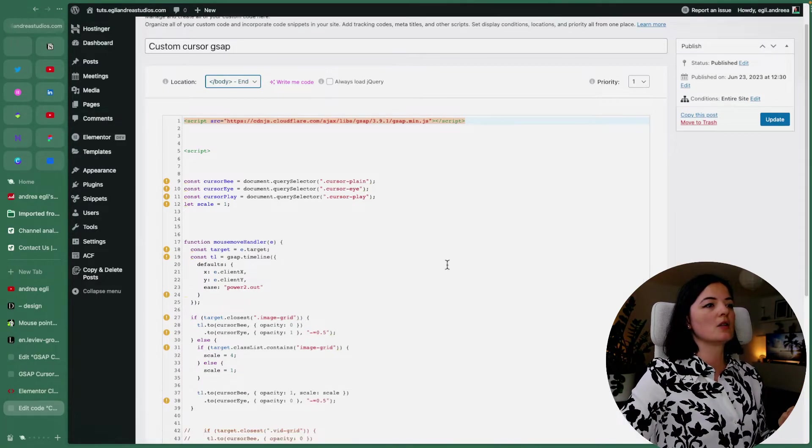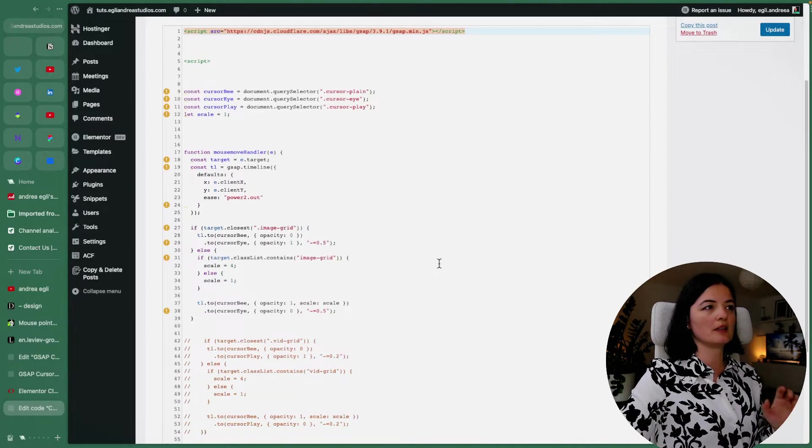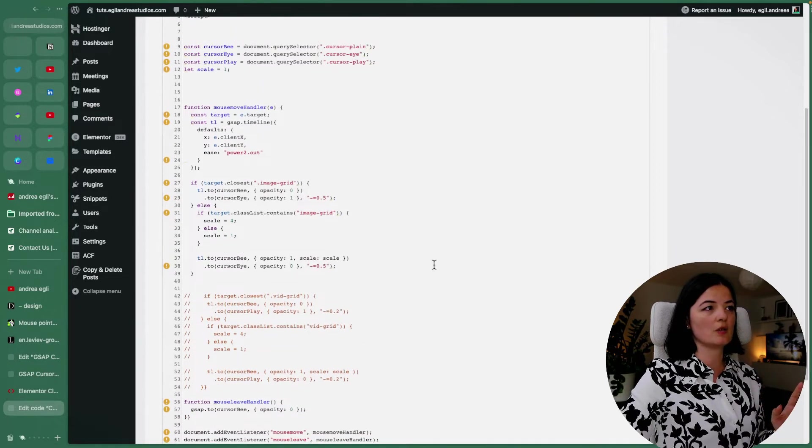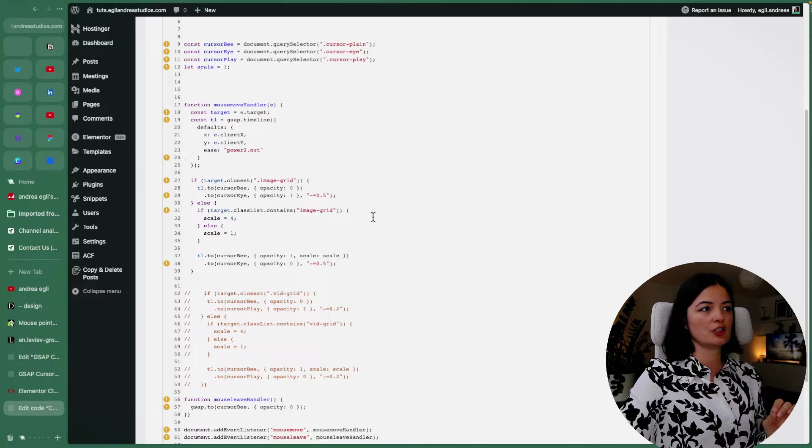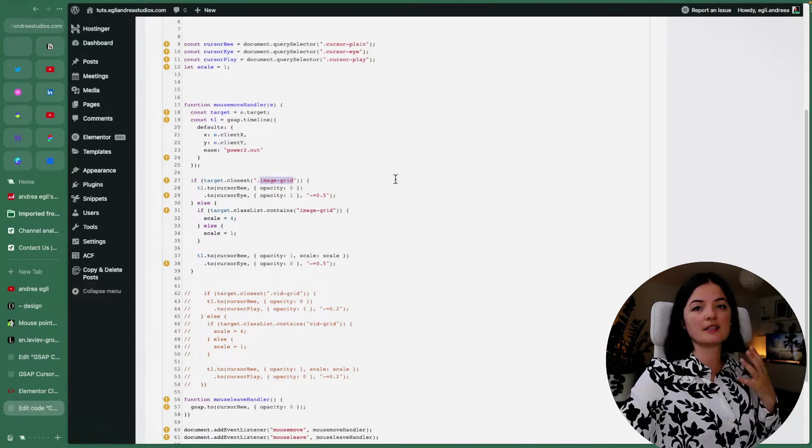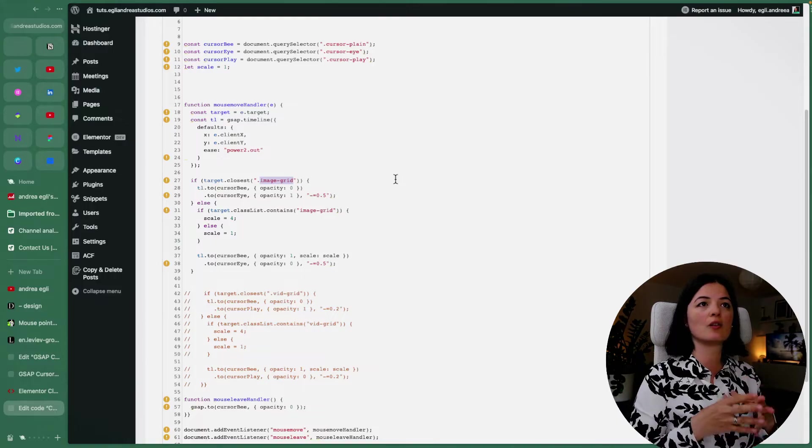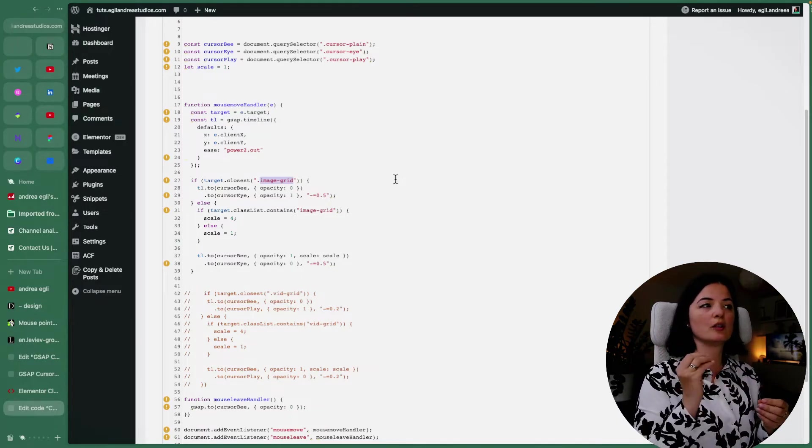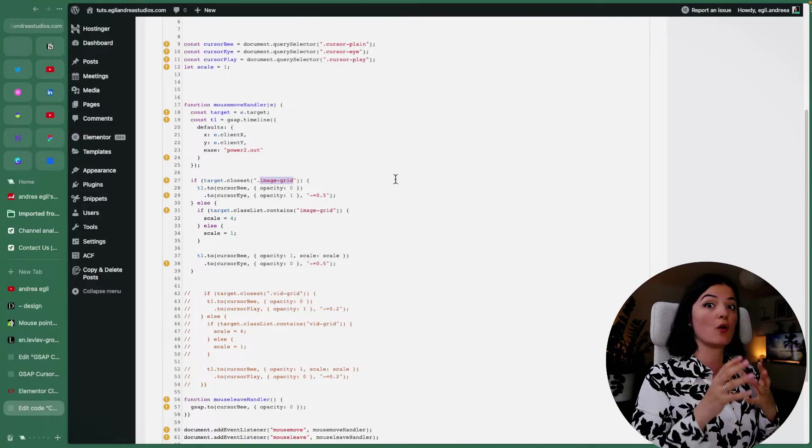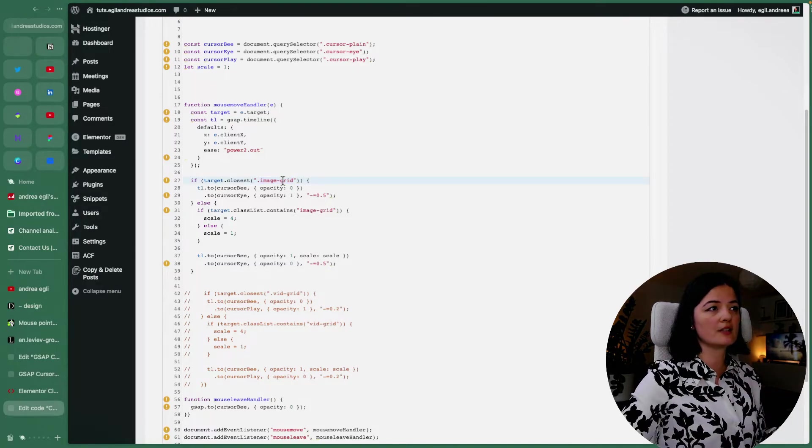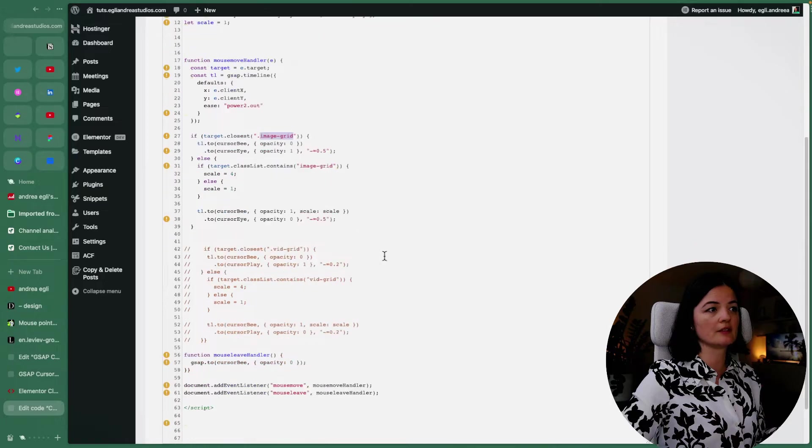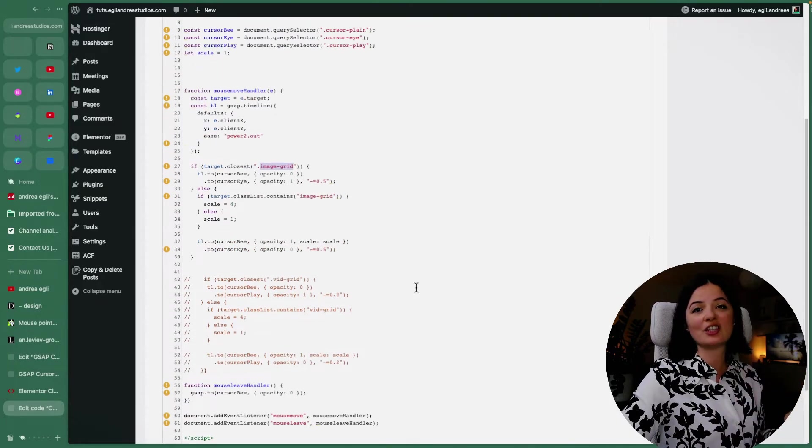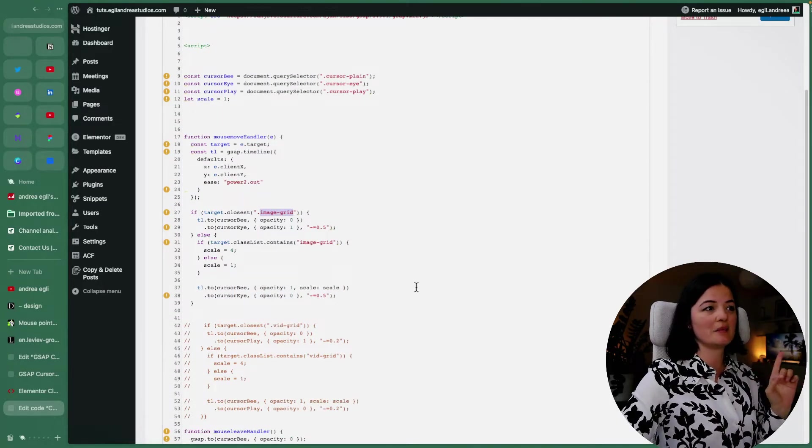All right, so this is the code that I'm talking about. And let's go a little bit over it. So what you would need to change is basically this part here. And this is the class that you would add on to the image or element that you want the cursor to change when you hover over it. So whatever you see this image grid, image grid, you would change it with your class. Keep that in mind.